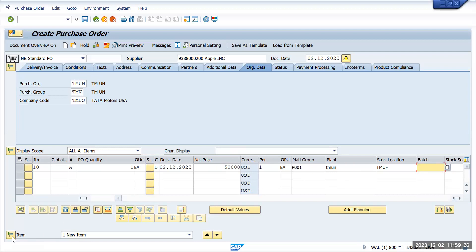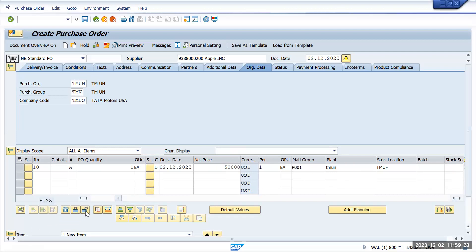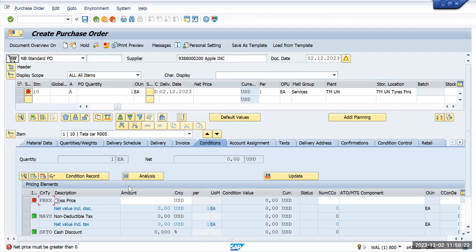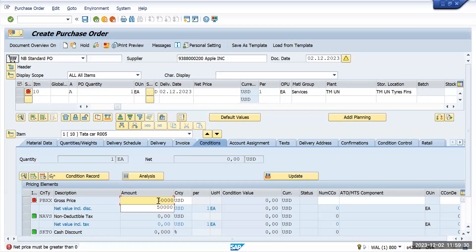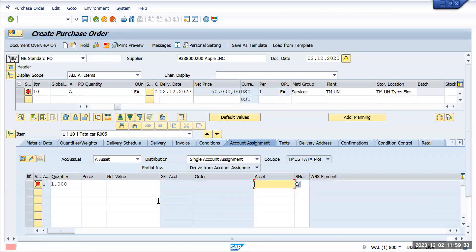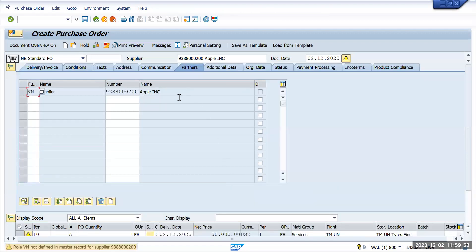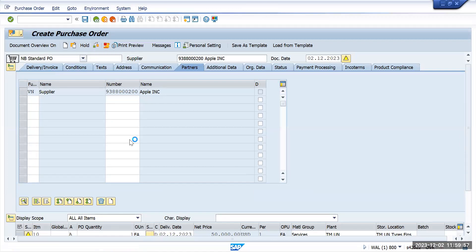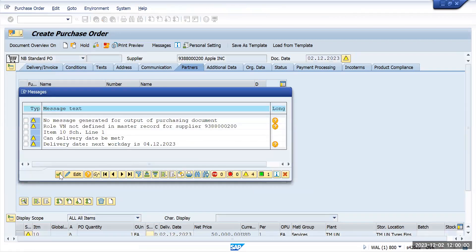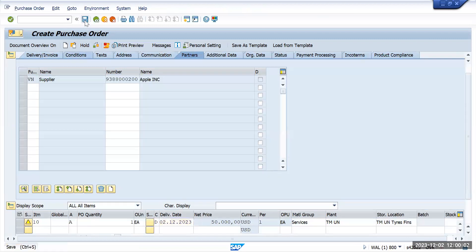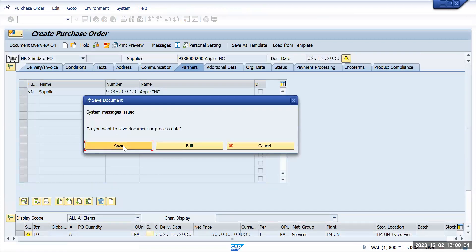Go to item overview. The net price has gone again, so enter it from here. This won't happen in a real scenario; there's some configuration error on my system. Under account assignment, enter the asset details. This is my asset. Press enter. After that, check whether we have any errors. No, we don't have any errors. Post and save it.